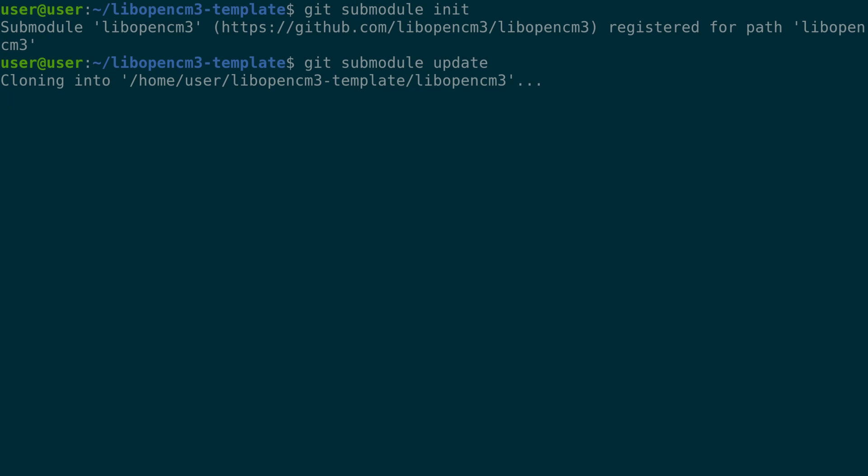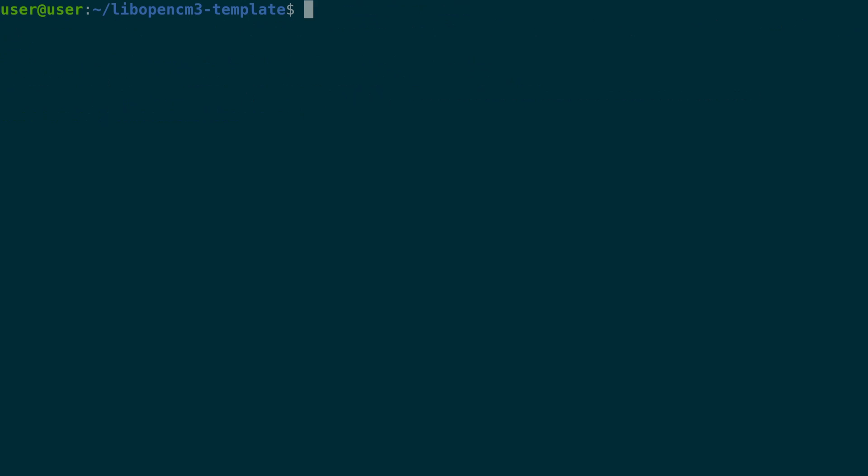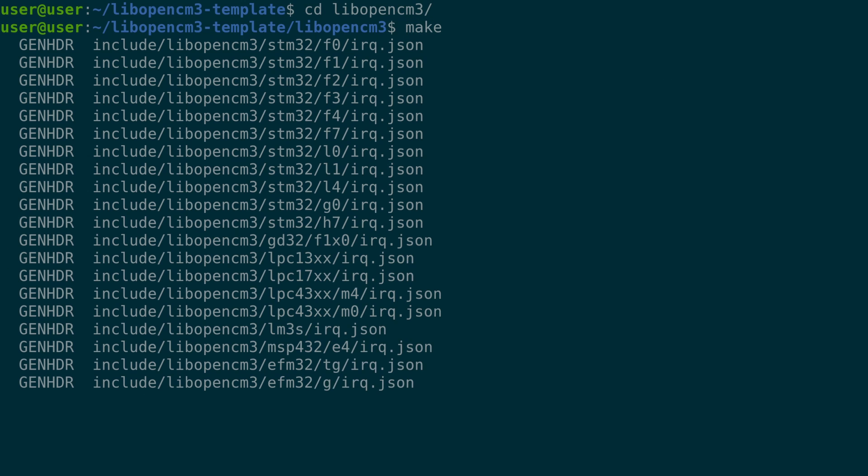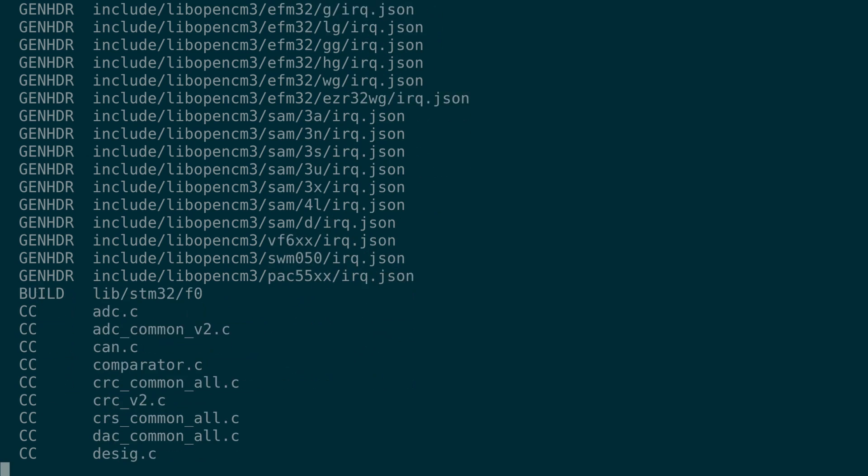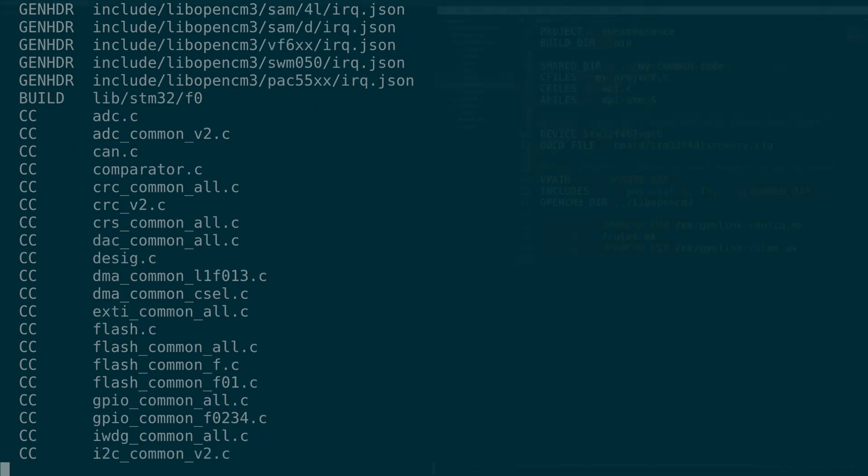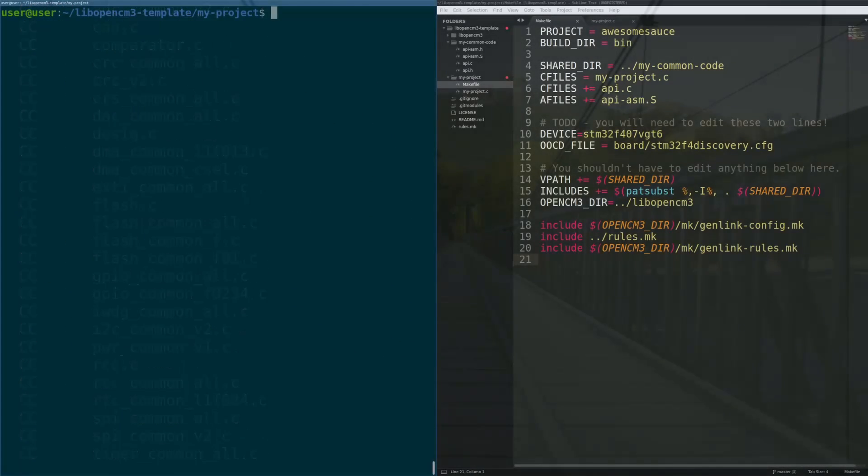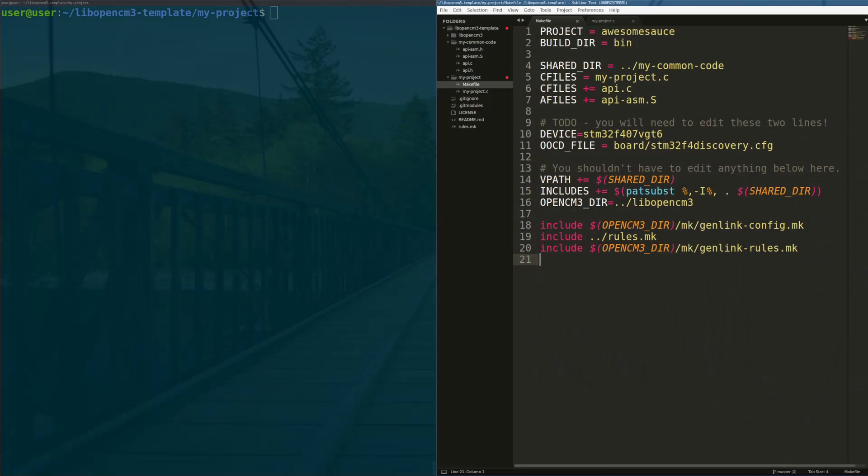Next, we'll need to compile the Cortex-m3 code by running make in the libopencm3 directory. Make sure you have the ARM build chain installed before doing this. Now we can open up the example project and make changes so that it targets our blue pill.